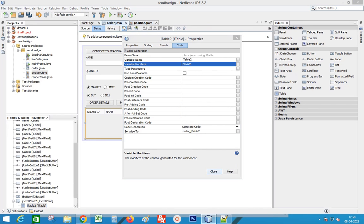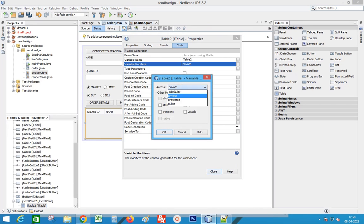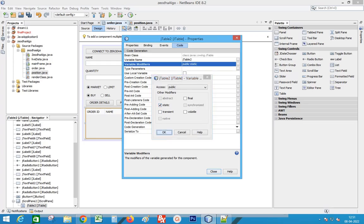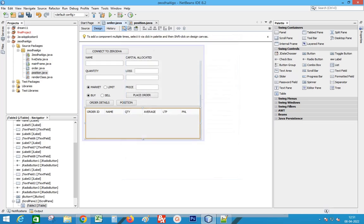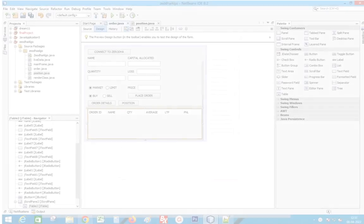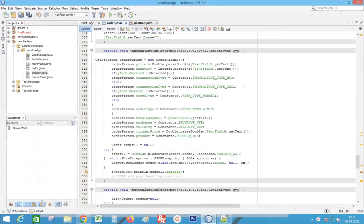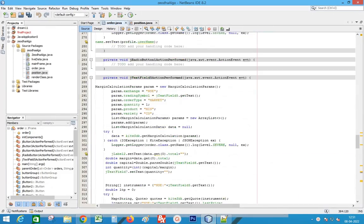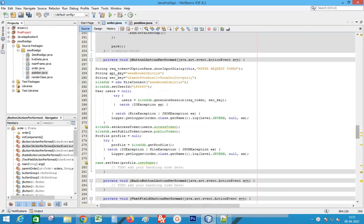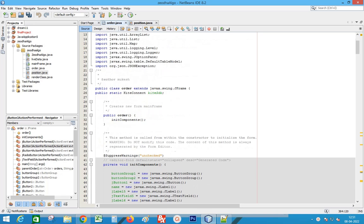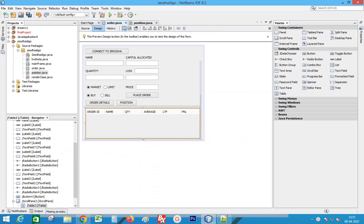Make the table modifier public static. Make sure the modifier of Kite Connect is also public static. Open the thread.